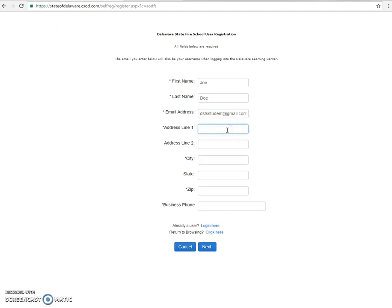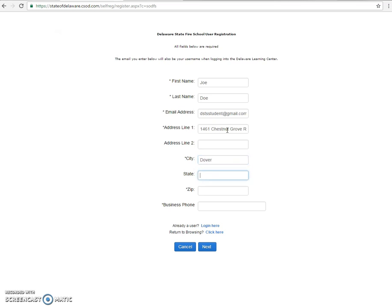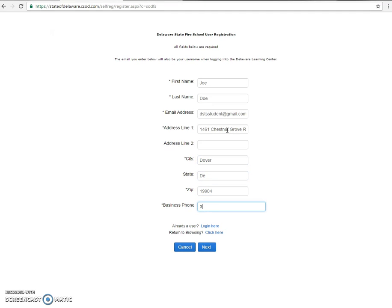Now you're going to enter in your address. This can be the business or firehouse address or it can be yours. Here I'm putting the fire school's web address. Then we'll go ahead and enter the phone number for the fire school.